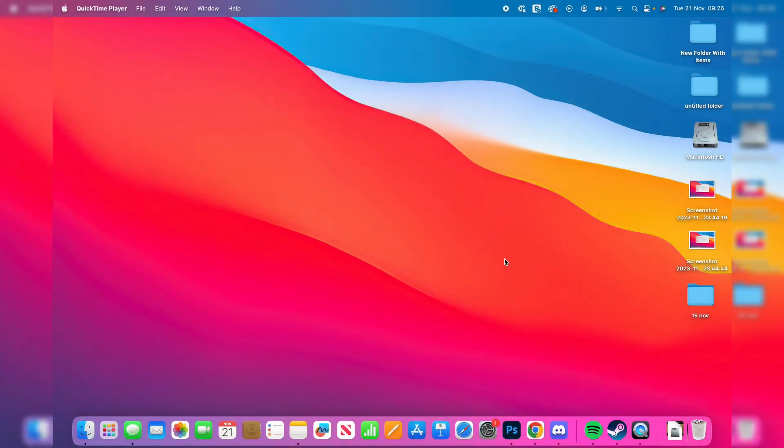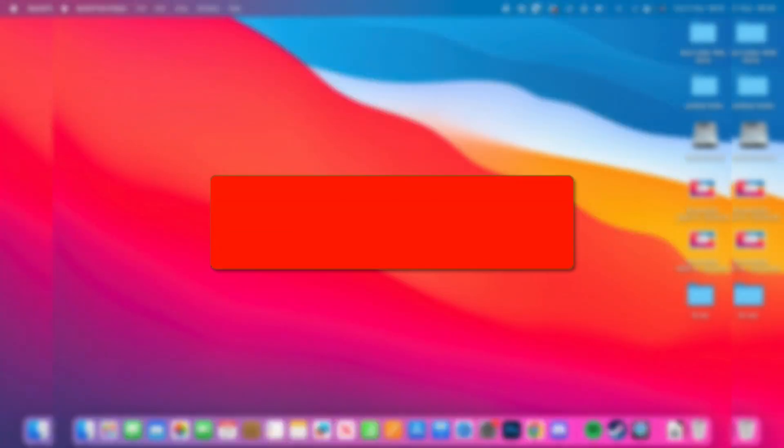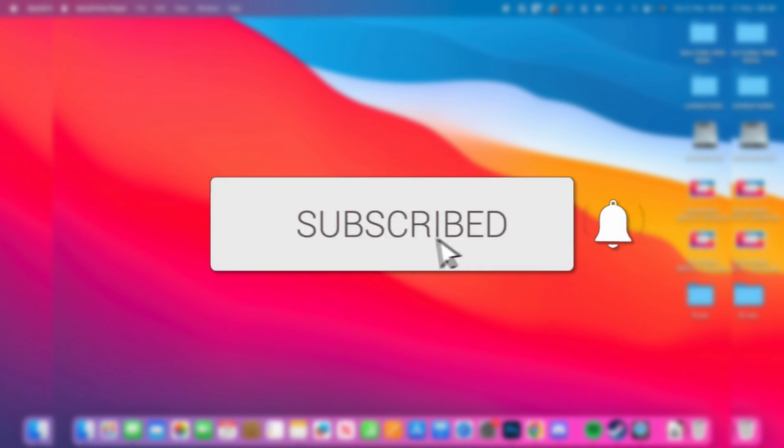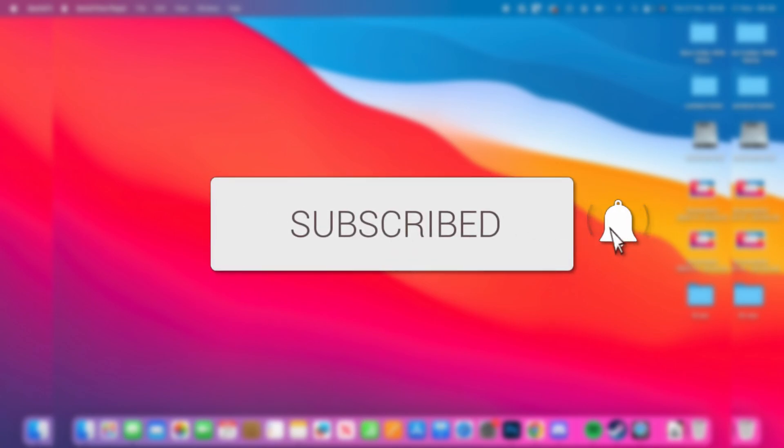We'll guide you through how to change your account name on your Mac. If you find this guide useful, please consider subscribing and liking the video.